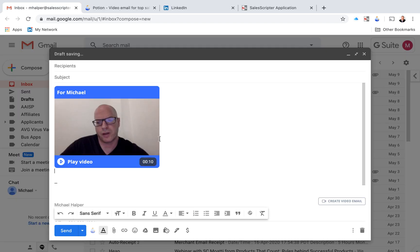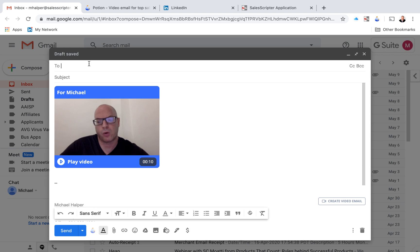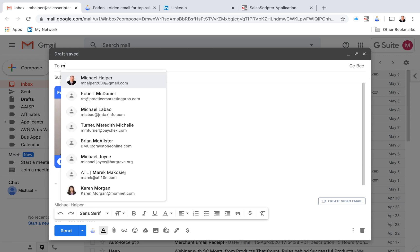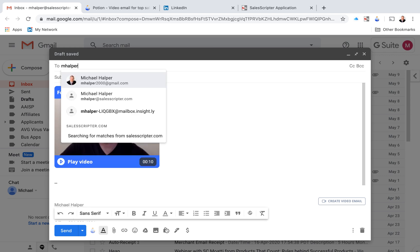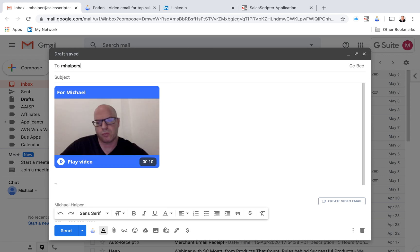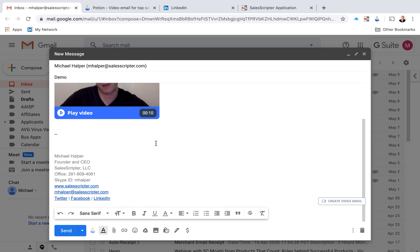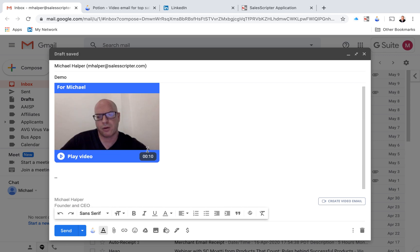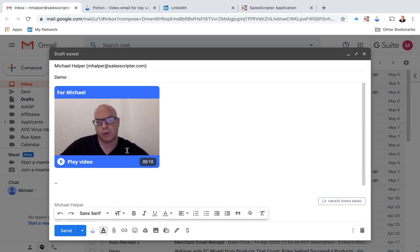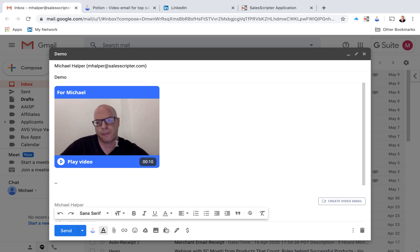So here you can see, here's my email. I'll just send this to myself just for demo purposes. But I want to show you, here's my message. You could add more text. But what you can see here is it includes a sort of preview of the video and it displays like a GIF.